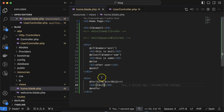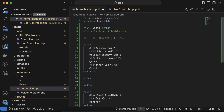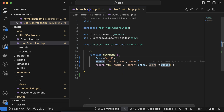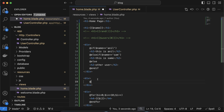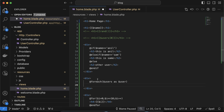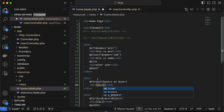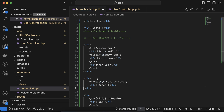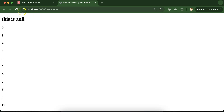Now how can we use a foreach loop? Again, take a div and we'll use this foreach loop with the users array. Simply put @foreach, inside it put $users as $user. Inside the loop, take an h3 tag and print $user using double curly braces. At last, simply put @endforeach. Now you will see we get all three user names.